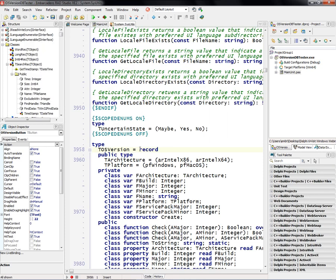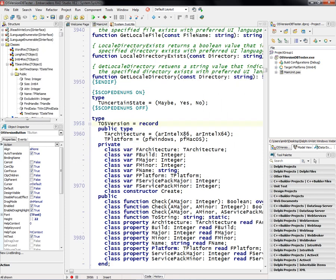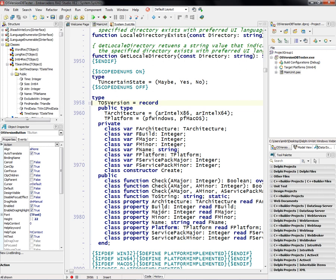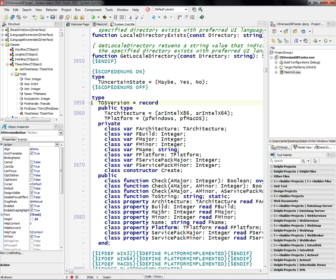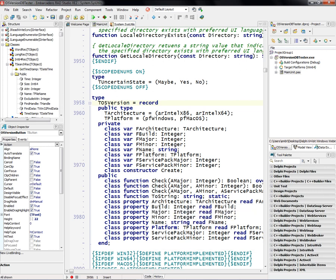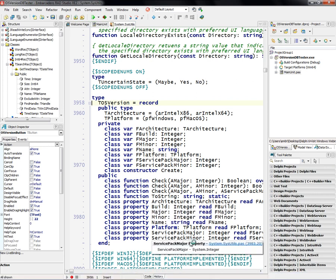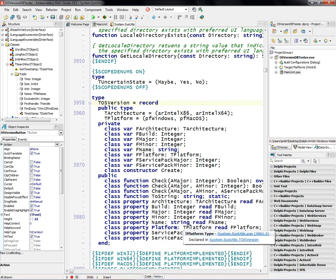So it's TOSVersion as a record, and it includes properties, the architecture you're running on, x86 or x64, the build number, the major and minor, build, the service pack major and minor, what platform it is.